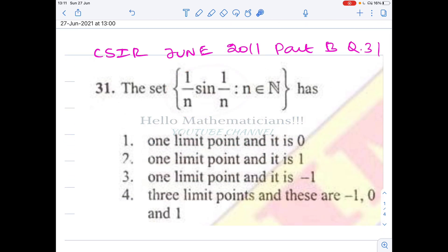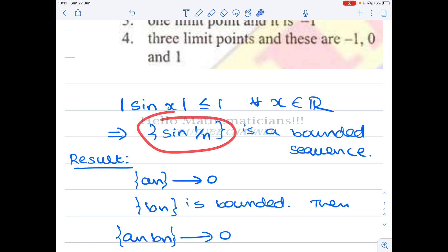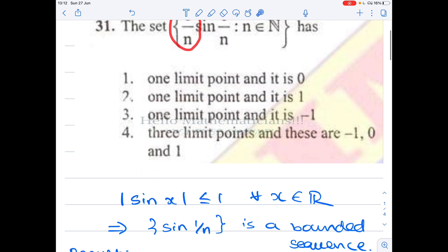This problem is about 1/n · sin(1/n). We use the known properties of sine x to understand this quantity. We know |sin(x)| ≤ 1 for all x ∈ ℝ. This is a well-known result — whatever real x you feed in, |sin(x)| will be less than or equal to 1. That implies the sequence sin(1/n) is a bounded sequence — it always lies between −1 and 1.